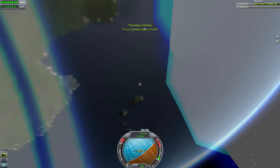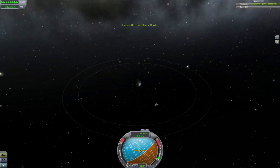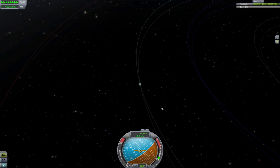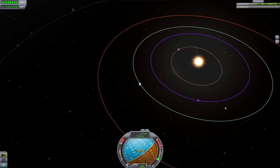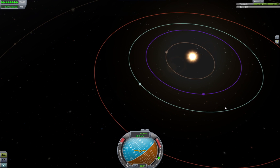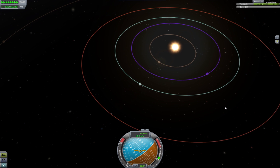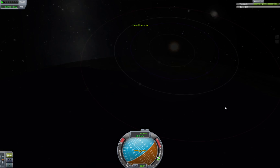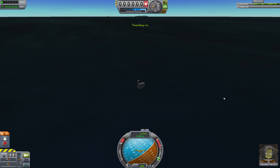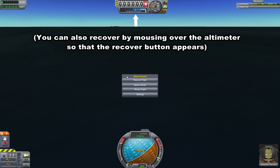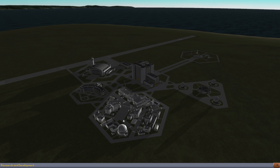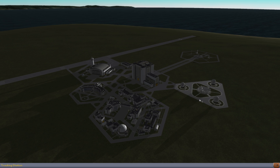Rails warp is useful when you need to get an interplanetary intercept or something like that. You can see the planets are now moving around very quickly. But while you're in rails warp, you cannot control the ship — you can't fire your engines or turn. So press escape and go to the space center. The space center is a way of recovering a vessel that you've launched. If you hit revert flight, that's like returning to a previous point in time. I'm going to actually recover.